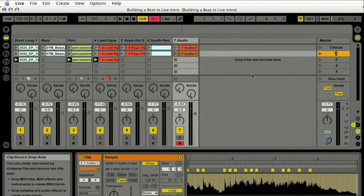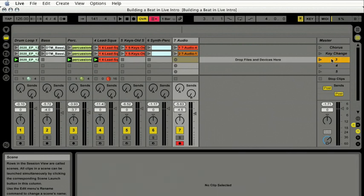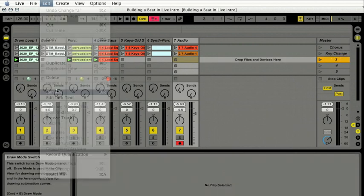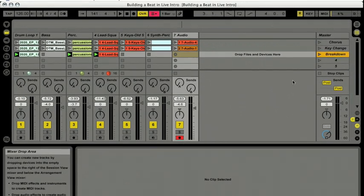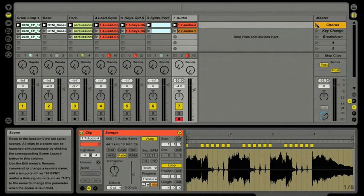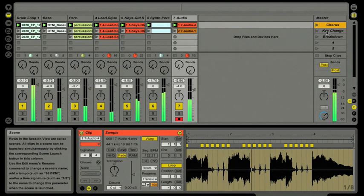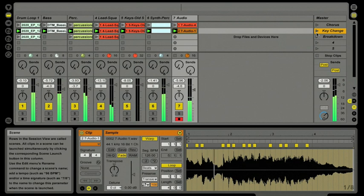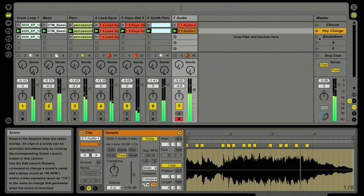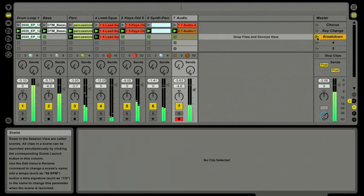Go to Rename, and let's go ahead and call this the Key Change. There we go. And last but not least, our little breakdown here on scene three, and we'll just call that Breakdown. Okay, good deal. So now we've got Chorus scene one, we've got our Key Change scene, followed by our Breakdown scene three.